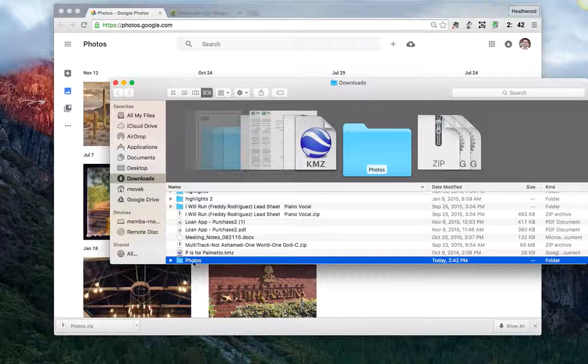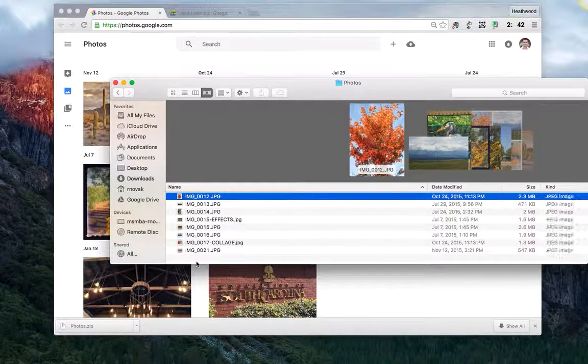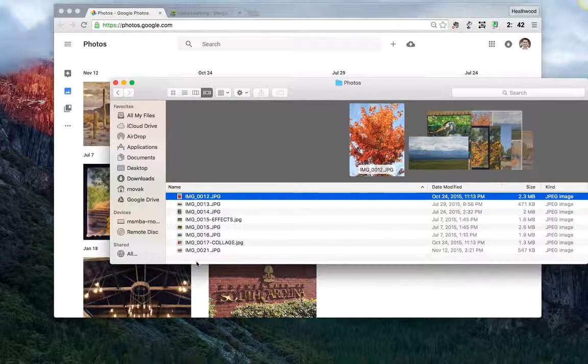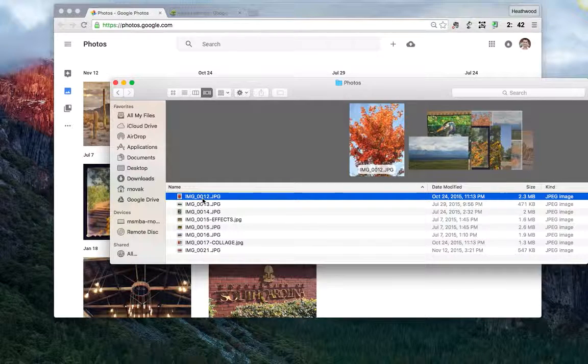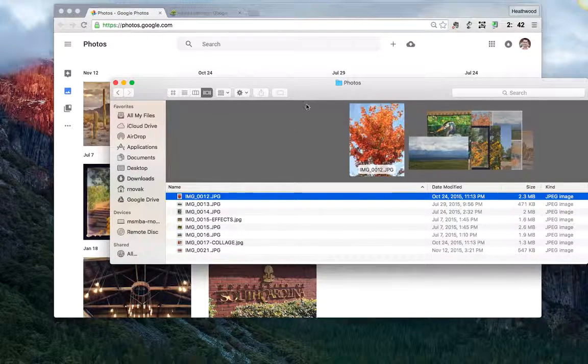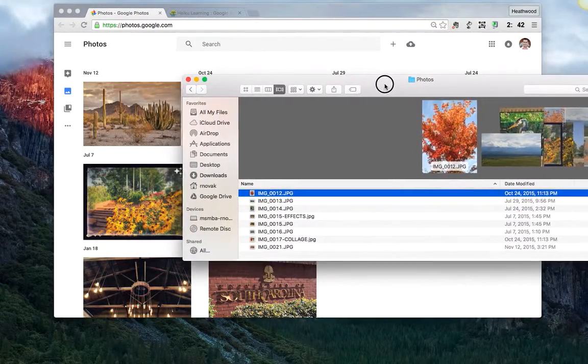It shows me this folder called Photos. Double click and here are the eight pictures that I've downloaded, all organized by the name of the photo itself. So I'm going to leave this here in the background.